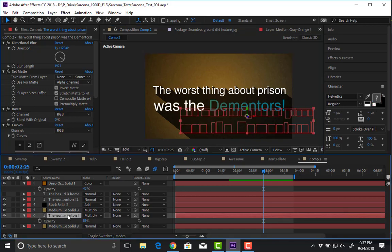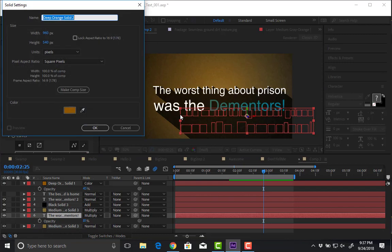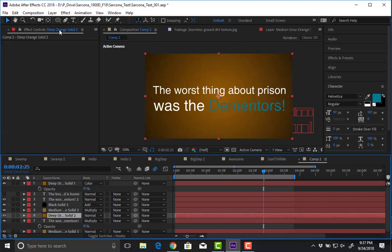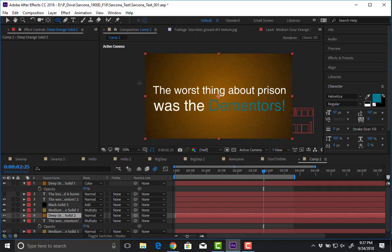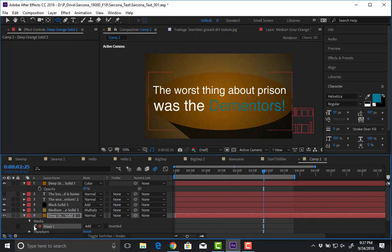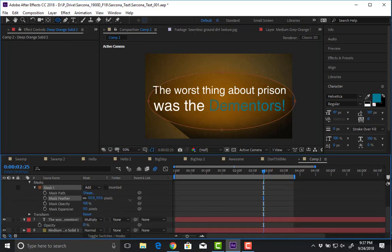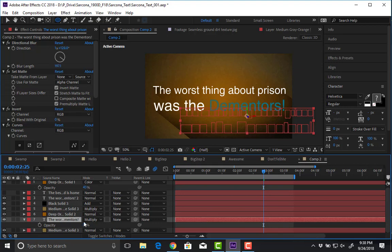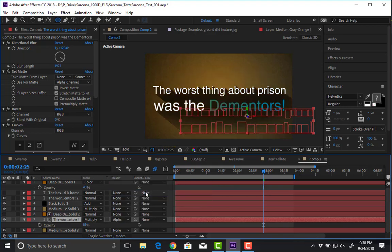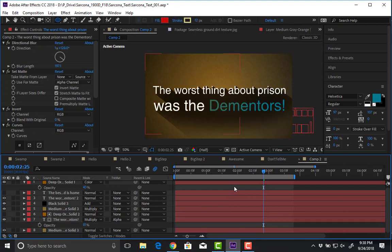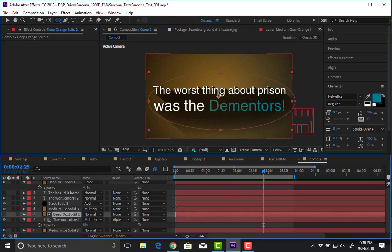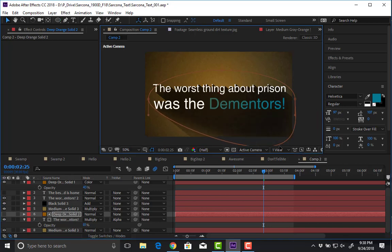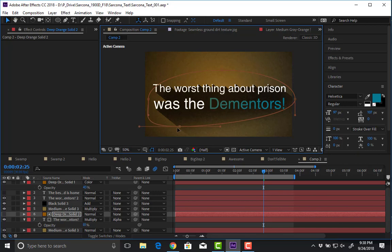If I need to control how much of that shadow is visible, I create a mask to cut part of it out. I create a solid, draw a shape on it, and set the feather. Then with this shape above my shadow text, I set the track matte to alpha. Wherever that layer exists, I'll see the shadow — so I can adjust it to show more or less of the shadow, whatever I'm trying to do.